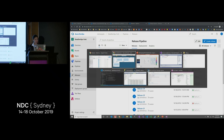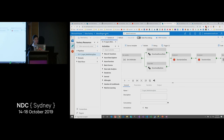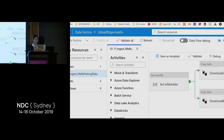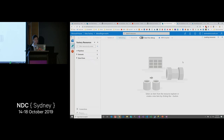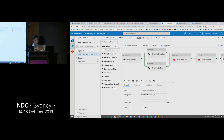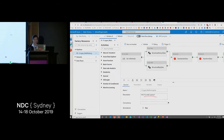The release pipeline has completed. Navigating to my staging Data Factory, after refreshing, I can see 'hello from NDC Sydney' — successfully deployed to stage.